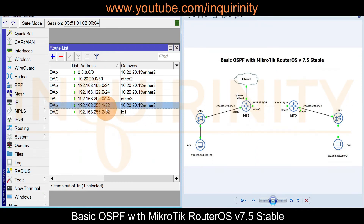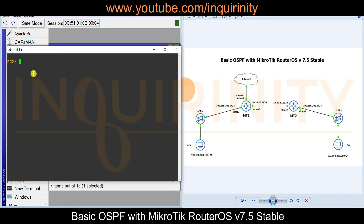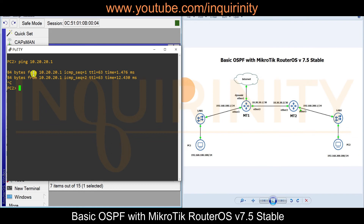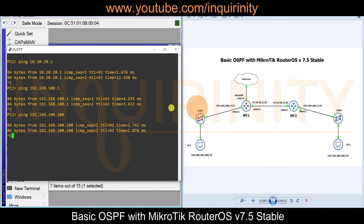For end-to-end verification, from endpoint PC2 we ping 10.20.20.1 — reply received. Ping 192.168.100.1 — reply received. Ping PC1 at 192.168.100.100 — reply received. Finally, testing internet connectivity — timeout.